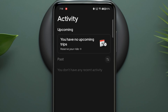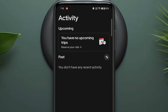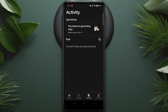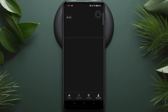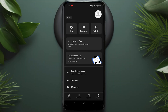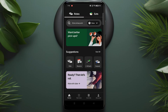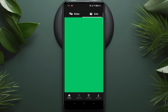The activity section will show any upcoming bookings you've made, as well as your past bookings. In the account section, you can manage your payments, messages, and settings. On the home page, you also have the Uber Eats option — if you want to order some food from a restaurant, you can do so in Uber Eats.